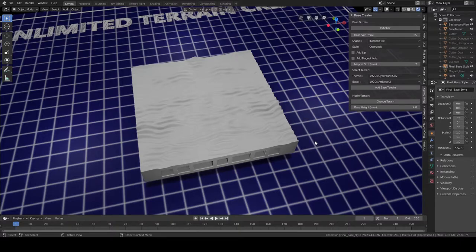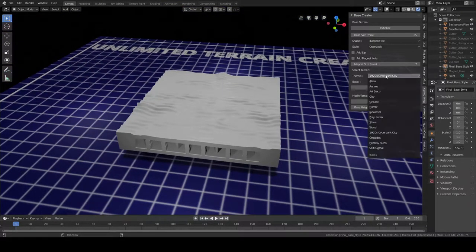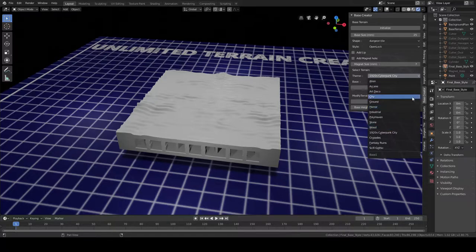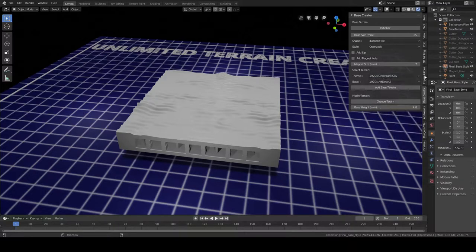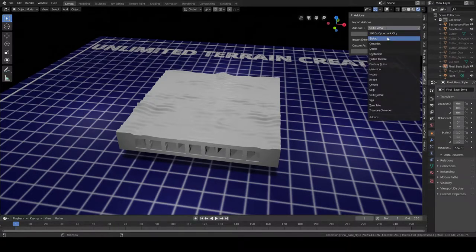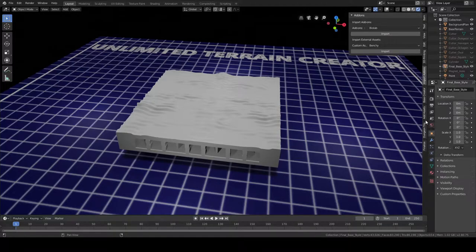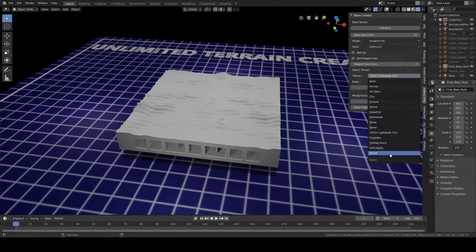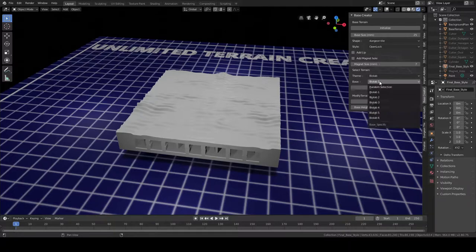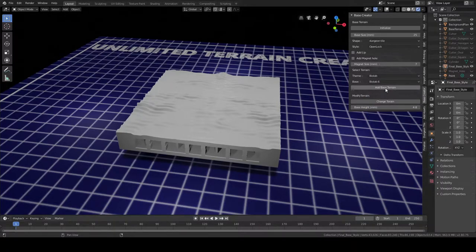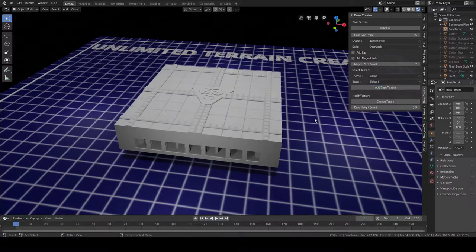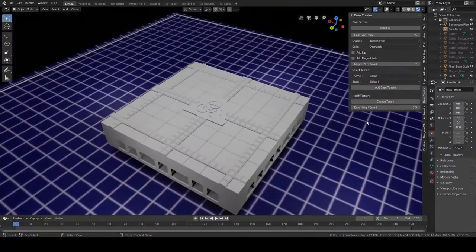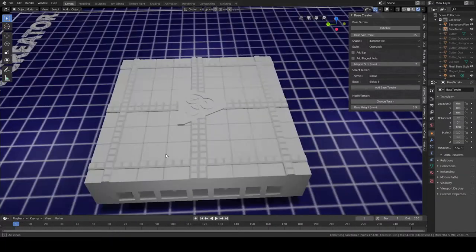I will go ahead and import another one just so we get some practice doing that. I got this biolab add-on as well. I have one of those. Let's see what this one looks like. That's kind of neat, we'll stick with that.